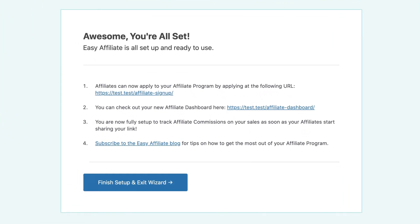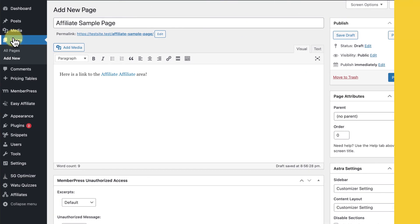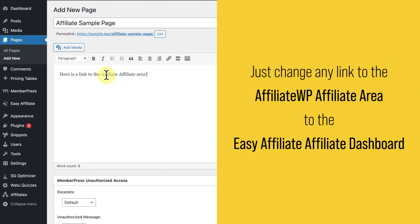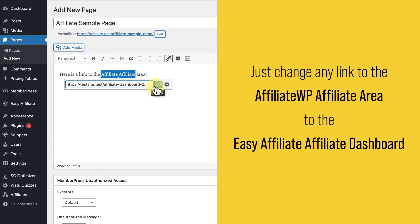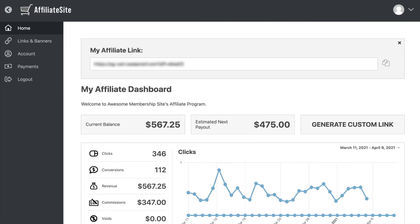Now, once you have EasyAffiliate all set up with your data migrated from AffiliateWP, you'll want to find any links to the AffiliateWP affiliate area on your site and replace them with a link to the EasyAffiliate affiliate dashboard. This is the page where affiliates manage their account.